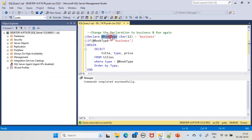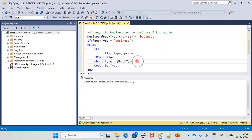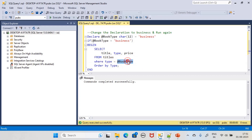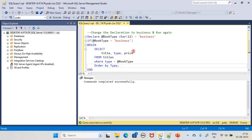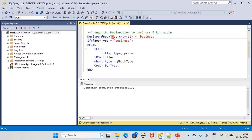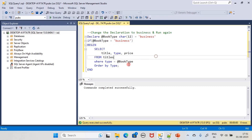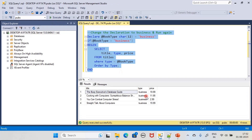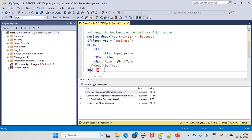When book_type is holding the value 'business', the condition returns true. In the select statement we are substituting book_type in the where condition, so it reads: SELECT title, type, price FROM titles WHERE type = 'business' ORDER BY type. The order by is not required here since we have only one type, but it will be useful in the else portion. Now when we execute this, we enter the if body and it displays only the business book type.